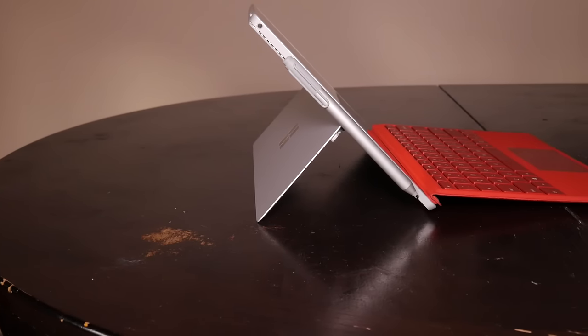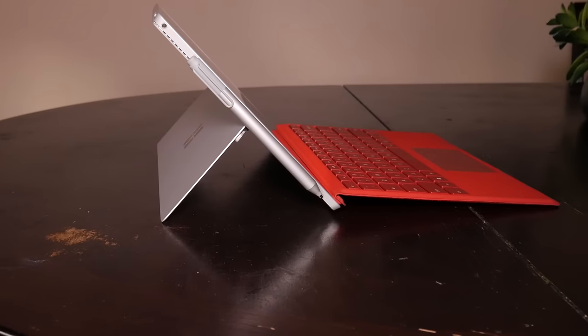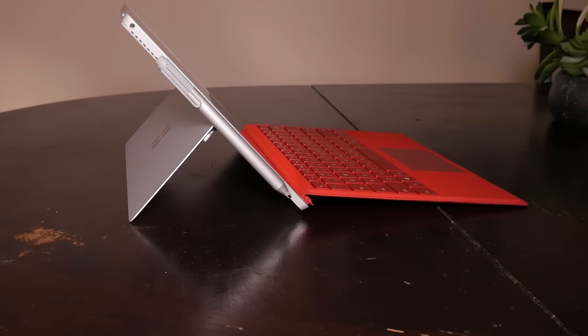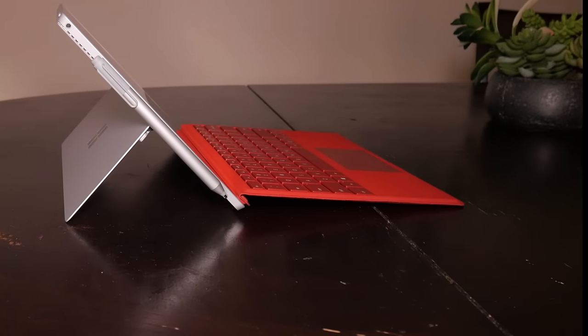Right now, there are some ridiculous deals on the M3 and i5 models. You can literally save about $400.